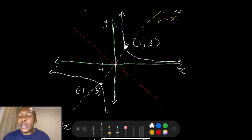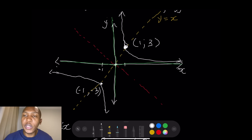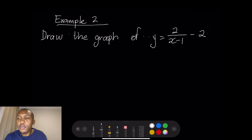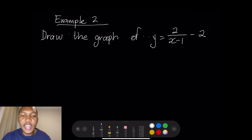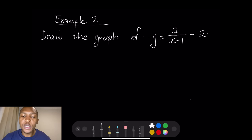Let's take another example where p and q are values greater than zero. For our second example, they say draw the graph of y equals 2 over (x minus 1) minus 2.